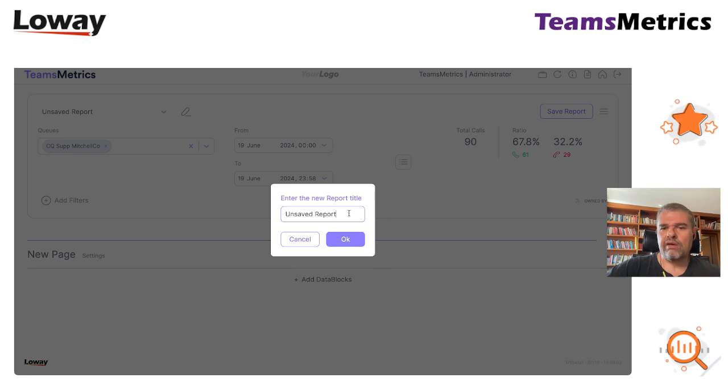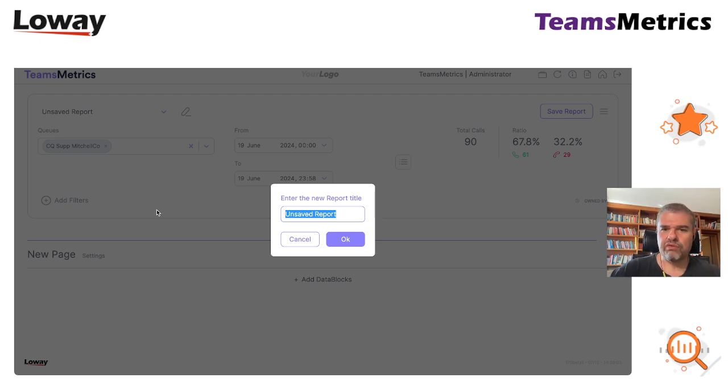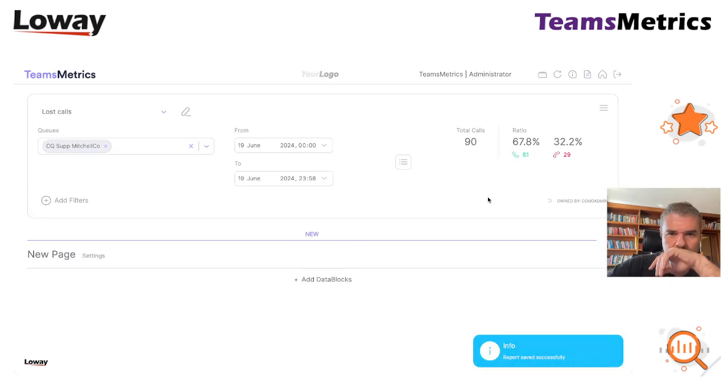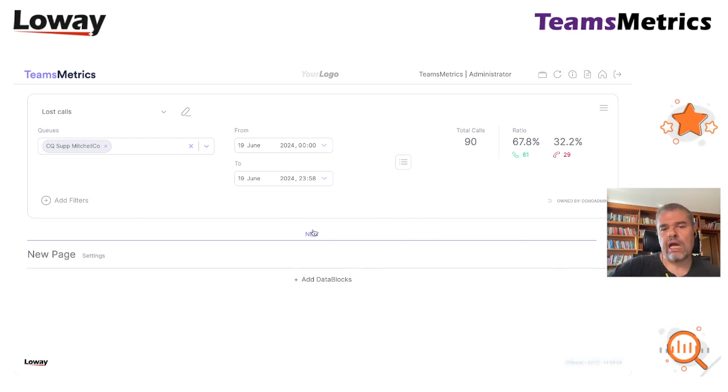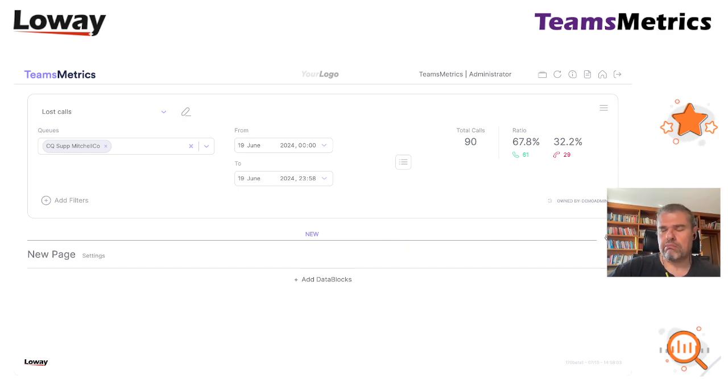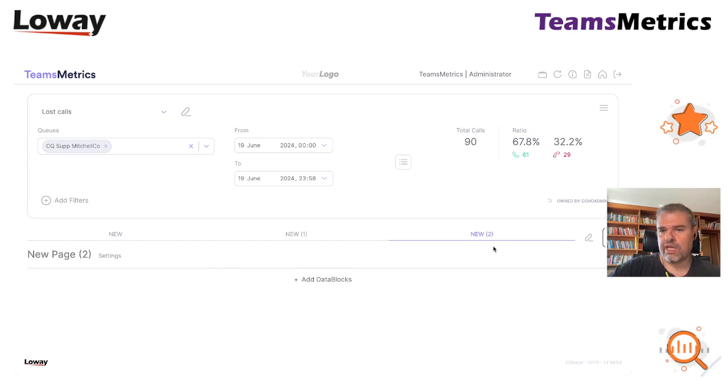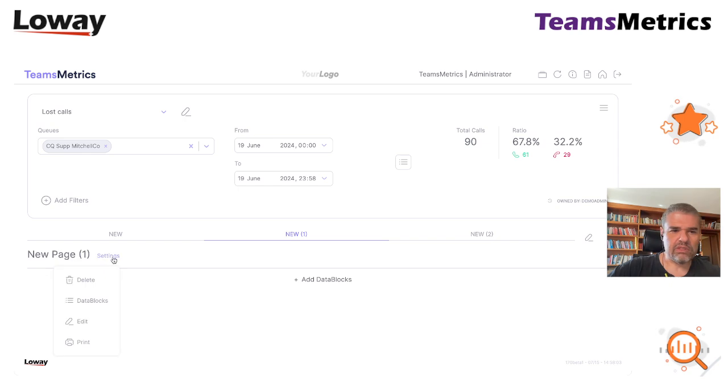I give this report a name so that we can go further and I can start keeping it before I delete it all. So I call it lost calls. At the moment we don't have anything. I'm going to create a few pages in this report. As my habit, I create a page for taken calls, a page for lost calls, and a page for the actual data blocks that I'm going to use as a result.